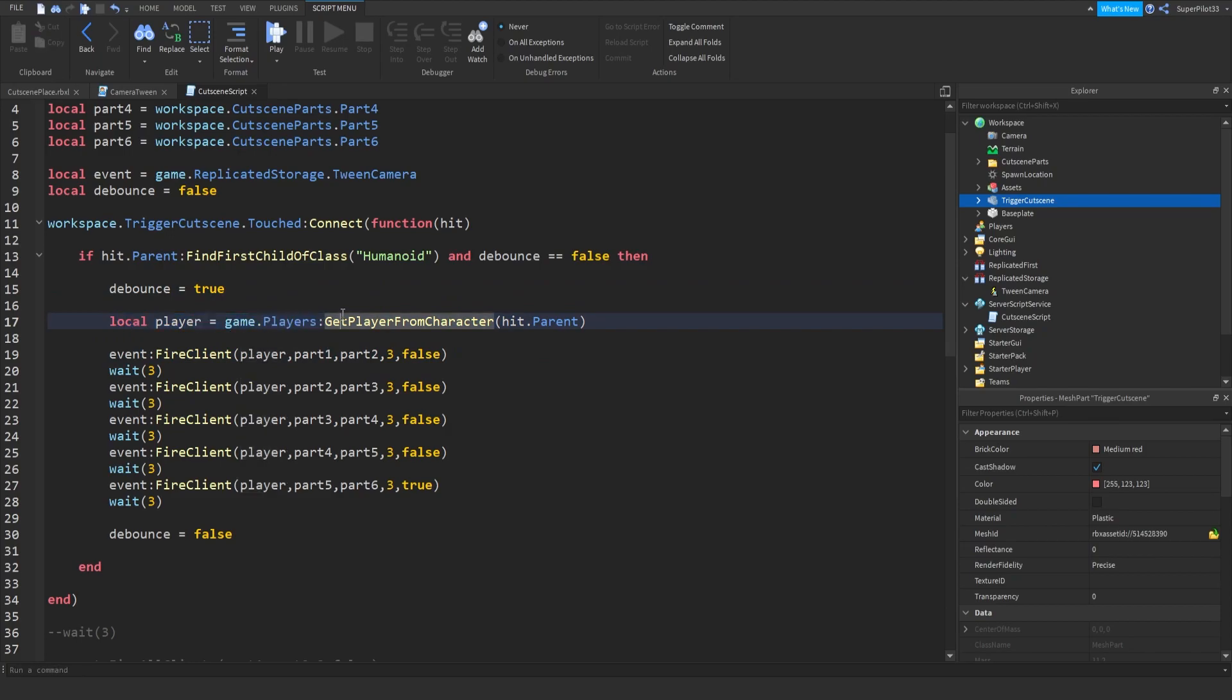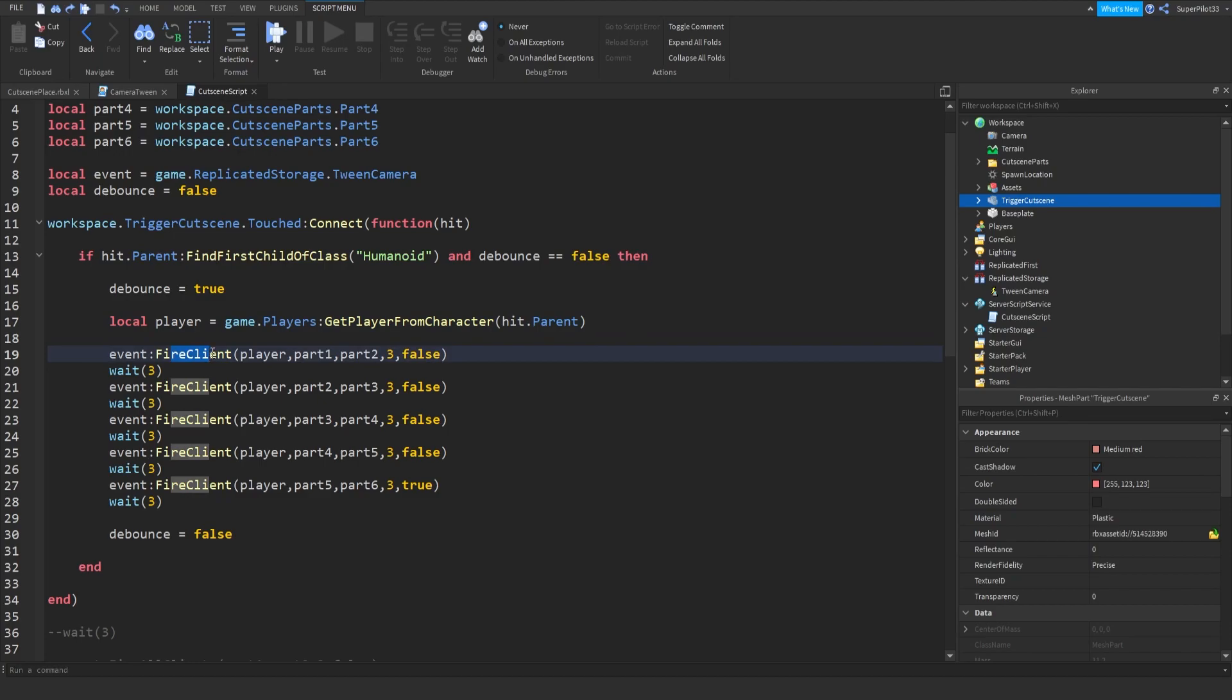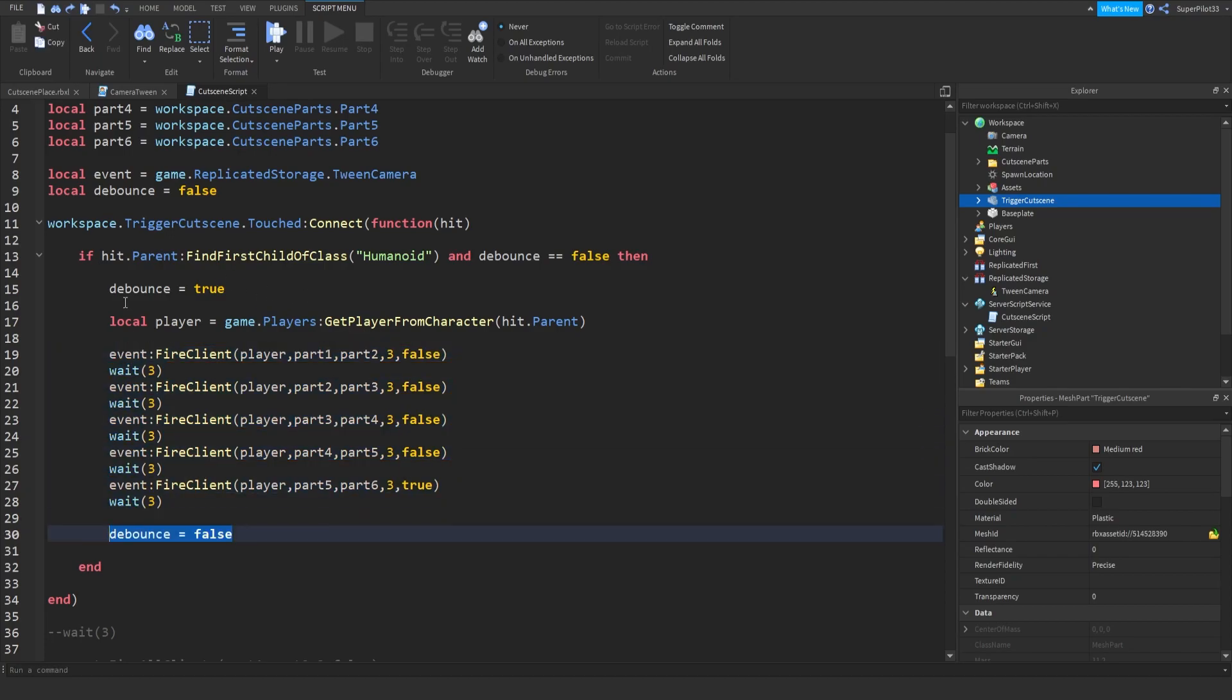And we got the player. So player equals game to players using the built-in function get player from character. Again, the character is in the workspace, so hit.parent. Hit is the body part, so the parent of the hits. And then that gives us the player. So then we fire to that one client only. We don't fire it to everyone in the server, just the one player who touched the part. So player, then the first part, the second part, the time, and return cam. So from there, after it's all over, we set debounce to false, and then we can trigger it again if we'd like.